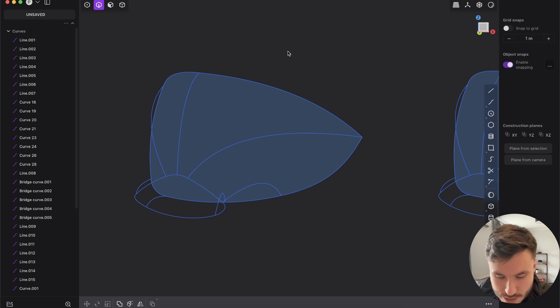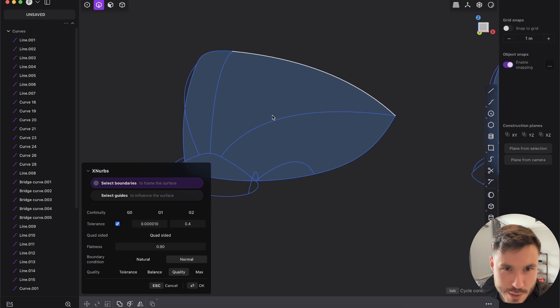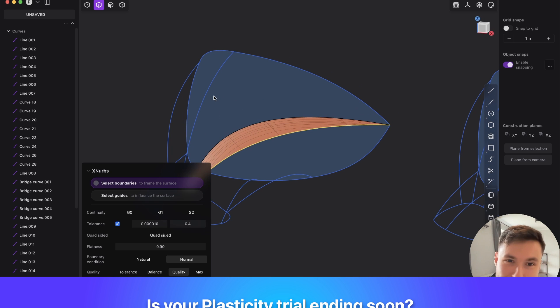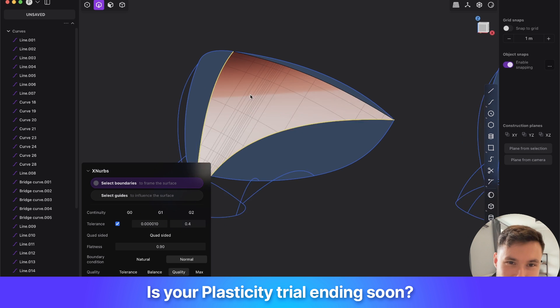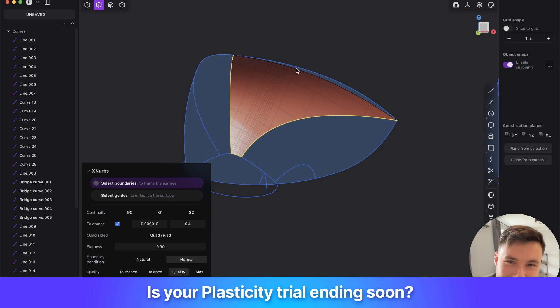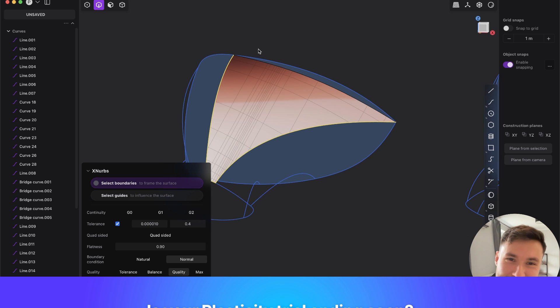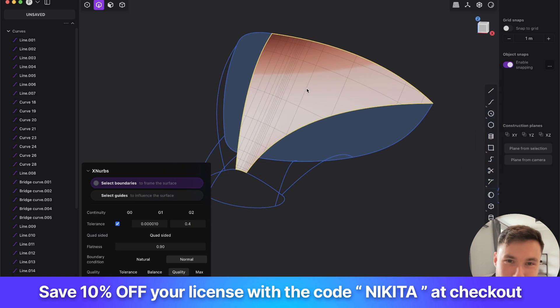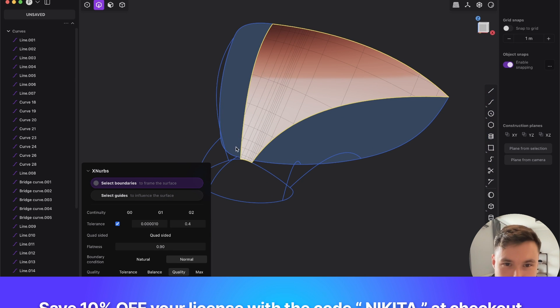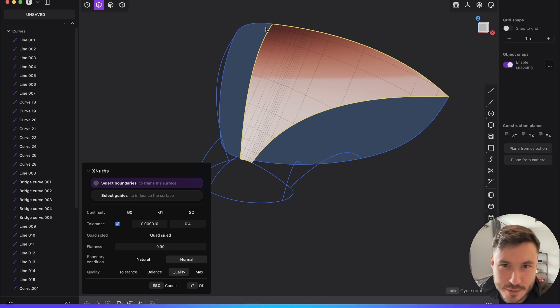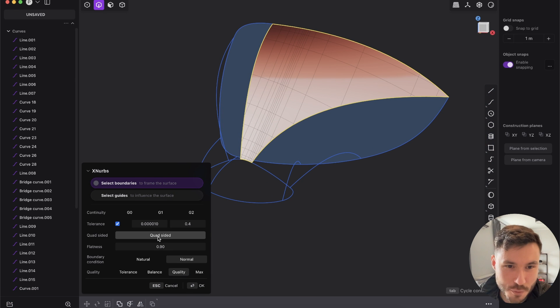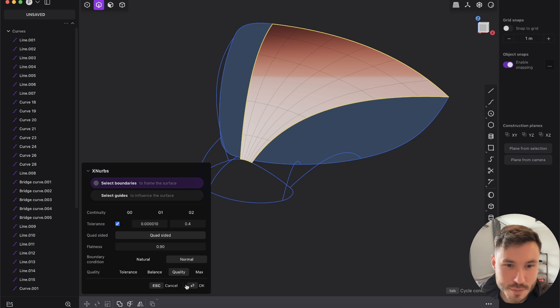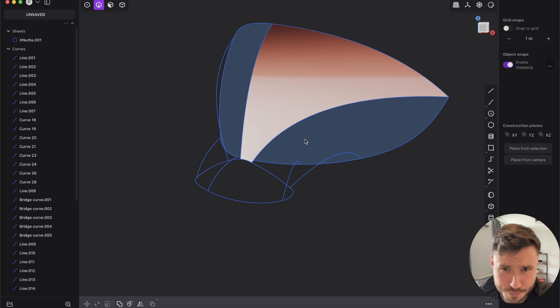So let's use XNURBS. I really like how it's instantly showing you what you will get. And here, you have a four-sided surface so if you press quad-sided you see it just already looks much cleaner.